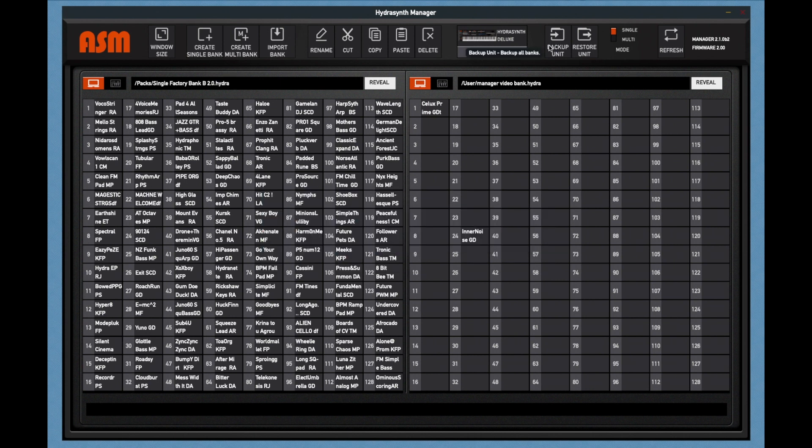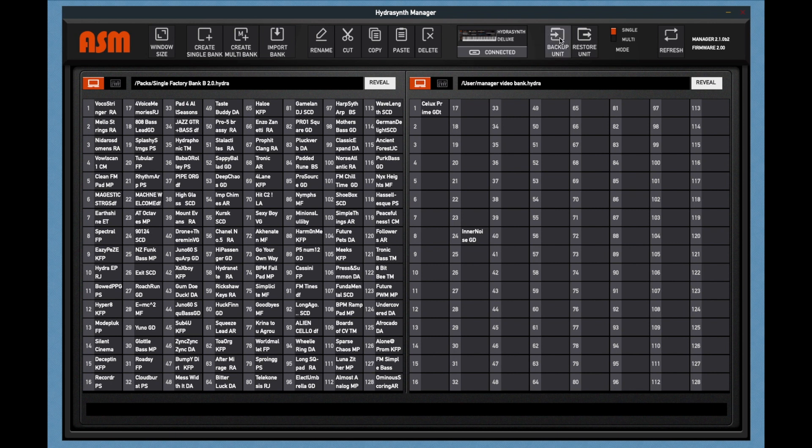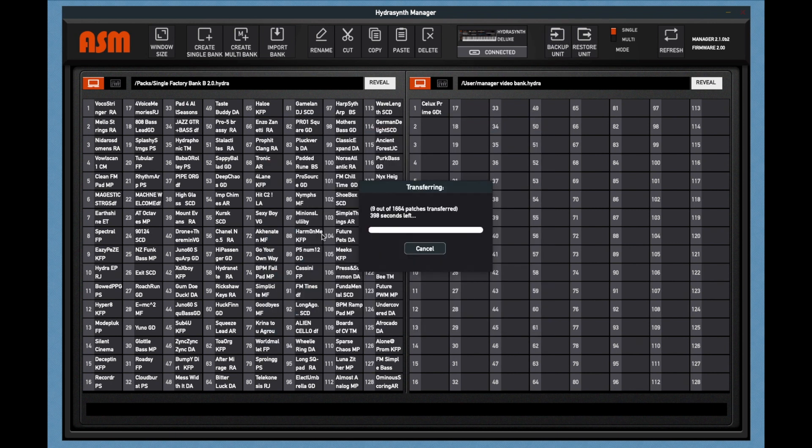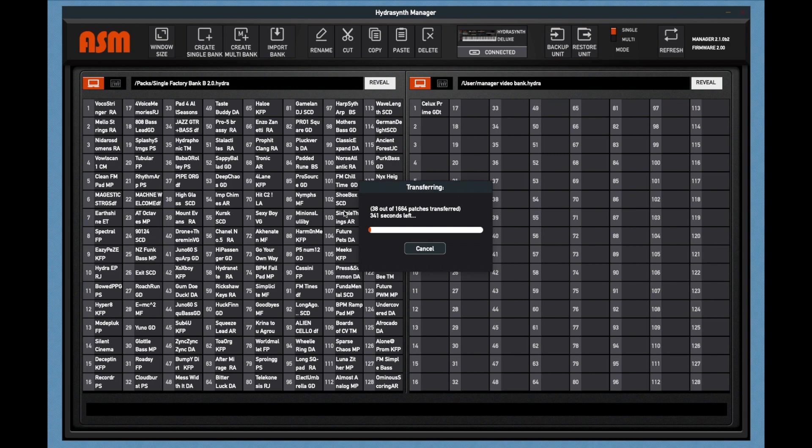The backup button does just what it says. It will get all of the files from the connected HydroSynth, download them, place them into a backup file. When you click on it, it allows you to name the file. Then it will start transferring all of the patches into that file. It's going to take a little while. On a deluxe, it will take quite a bit.